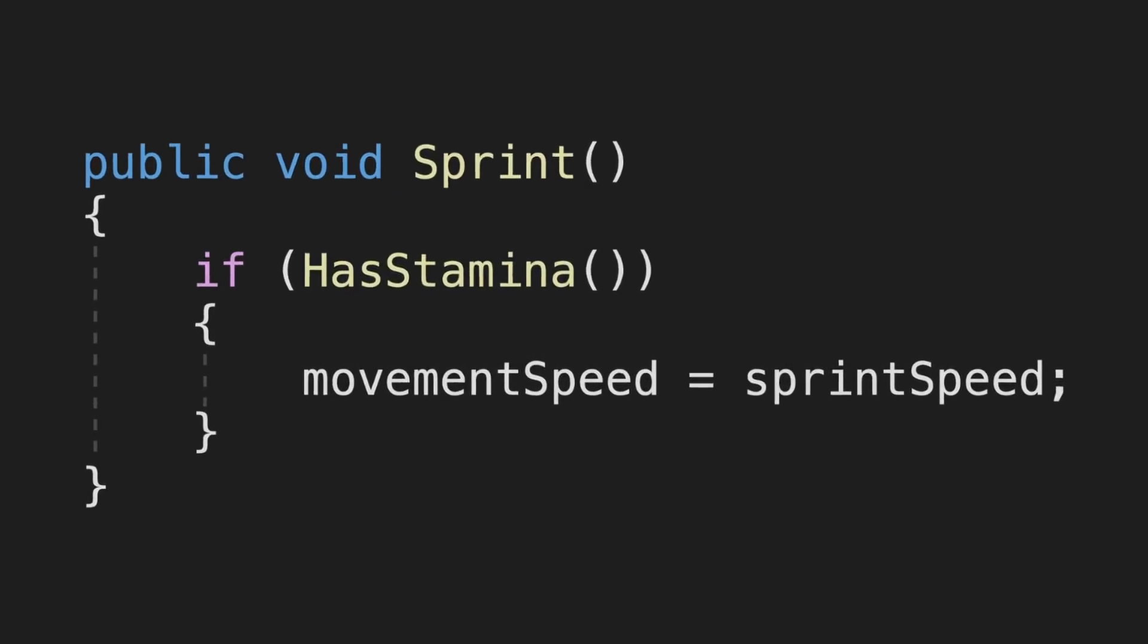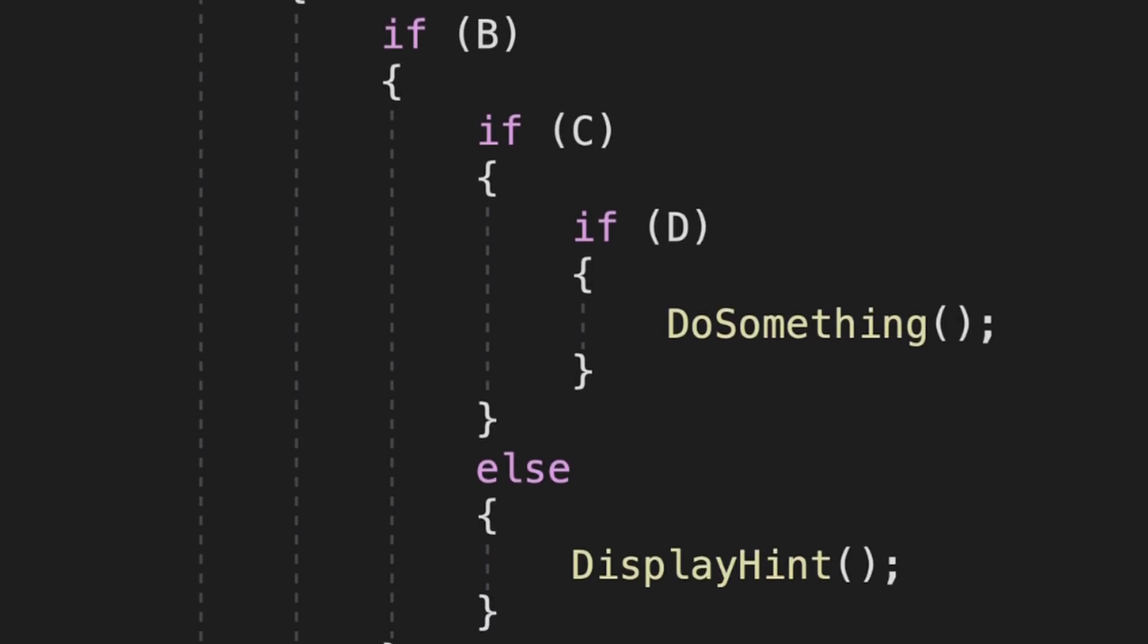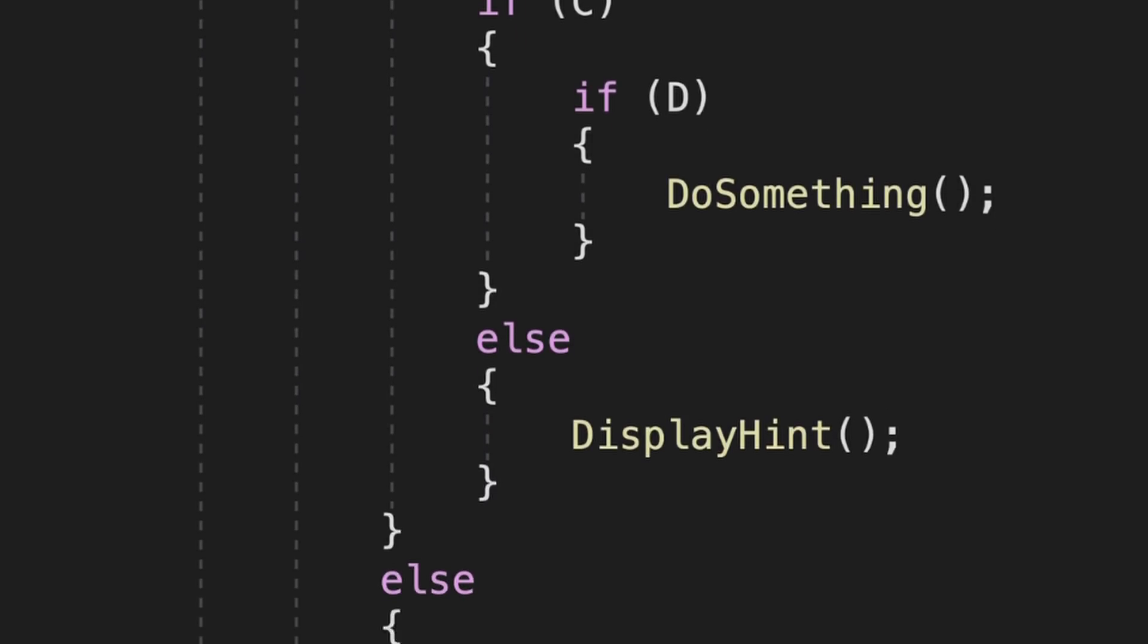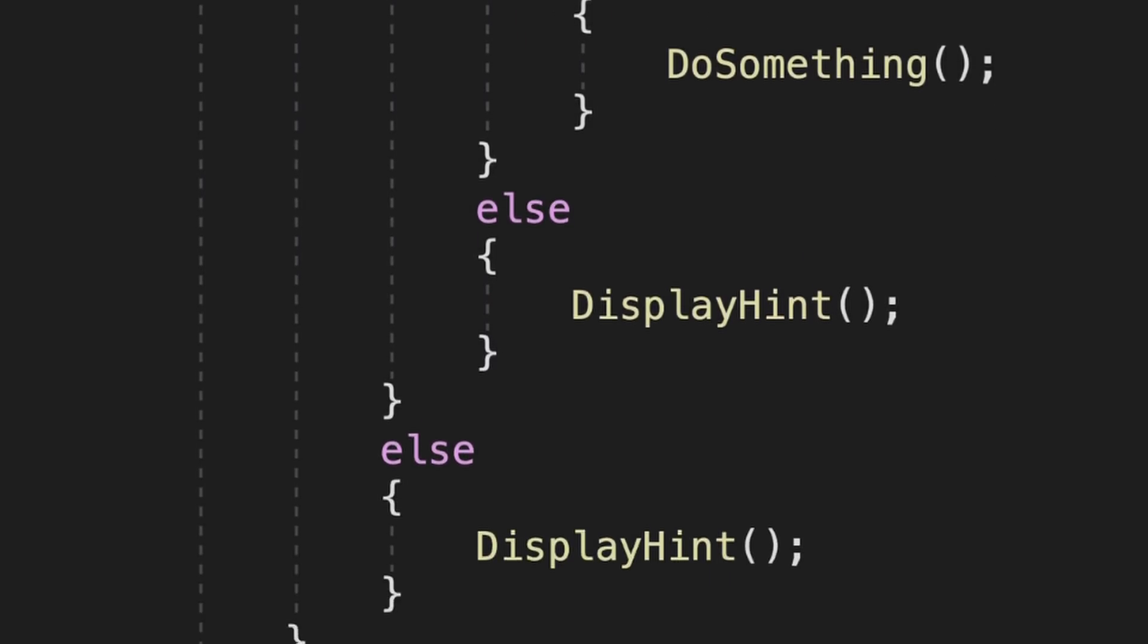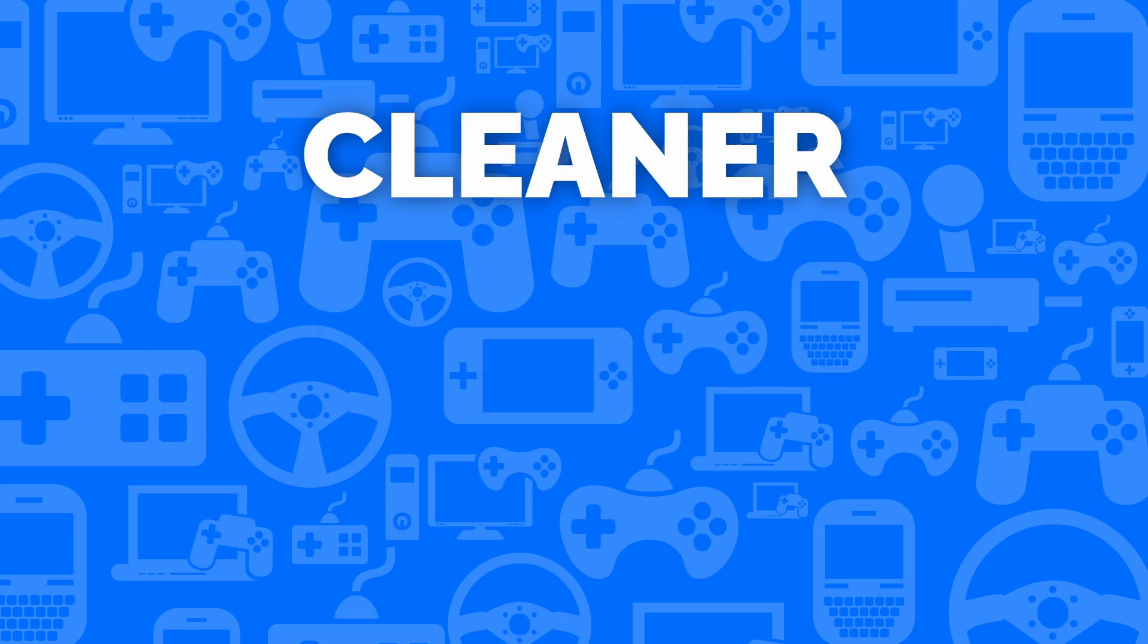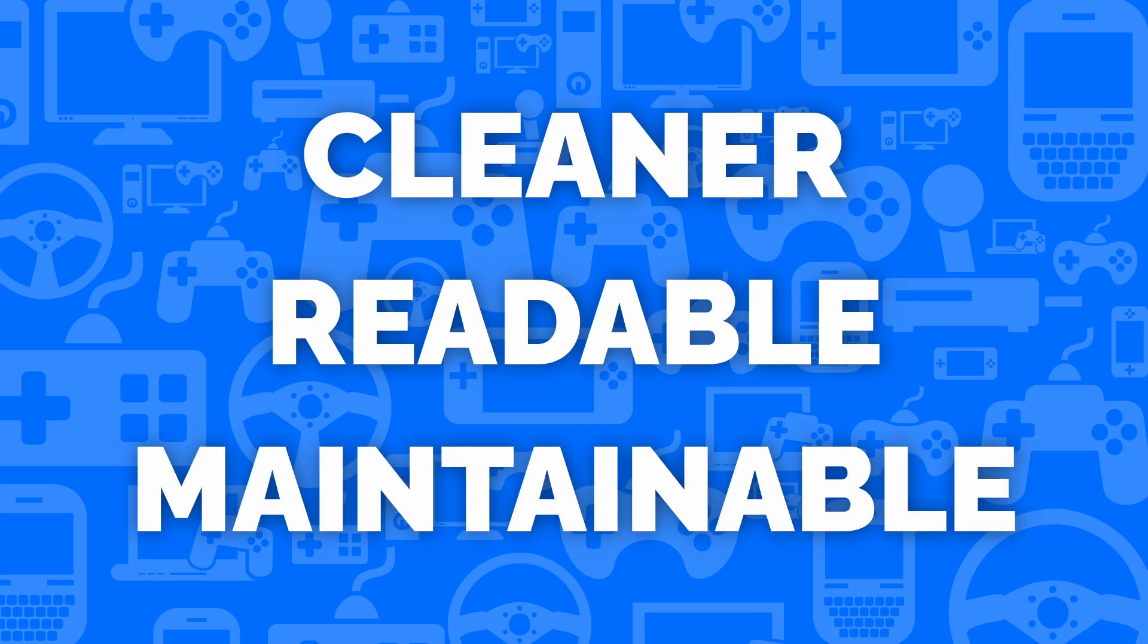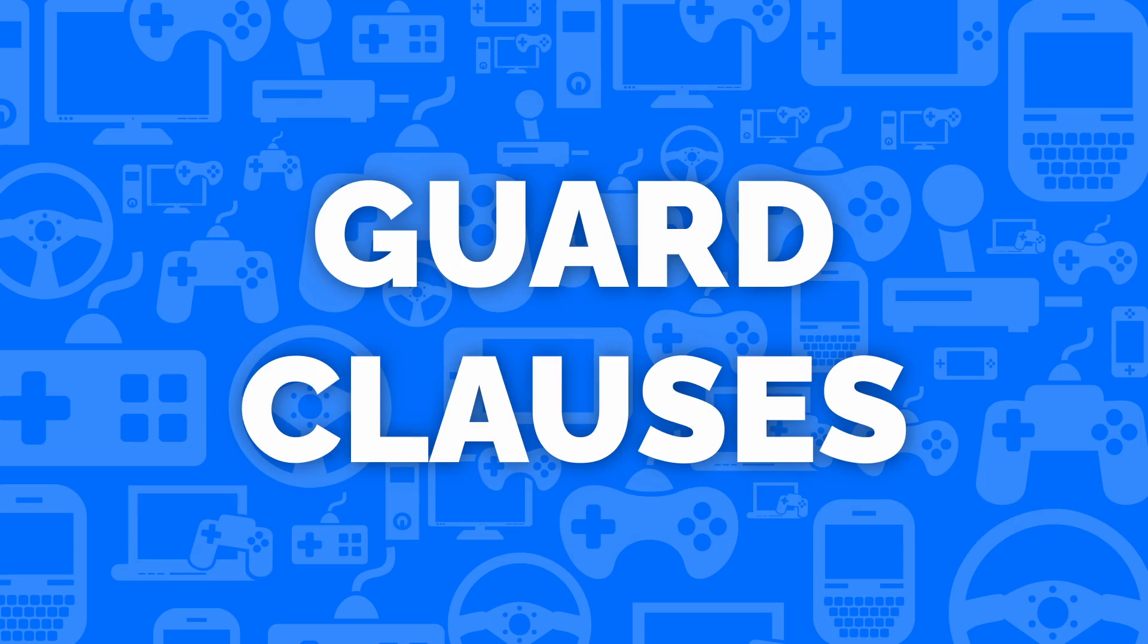Conditions are the building blocks of code, but as we add more of them, they can turn our code into a tangled mess if we don't write them correctly. In this video, I'll show you how to make your if statements cleaner and make your code more readable and maintainable using something called guard clauses. Let's get started.